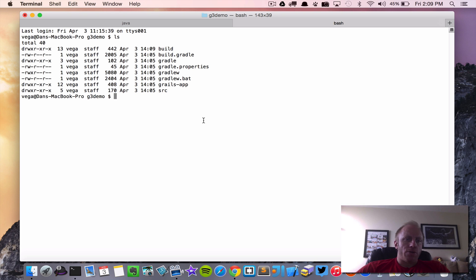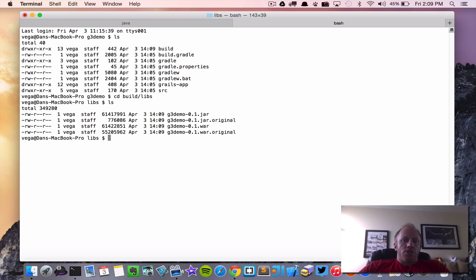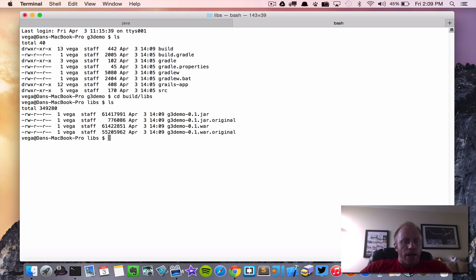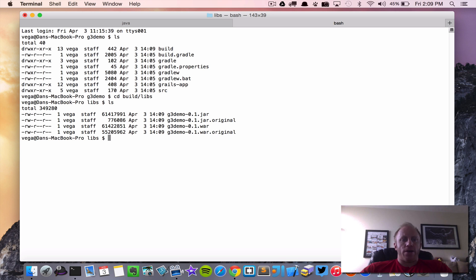So now we're gonna jump into a new tab. So now there's a build folder. If we jump into build and libs you'll see some files in here. So now we have a jar file and a war file. So now just like before we can take this war file and deploy it to our server container.